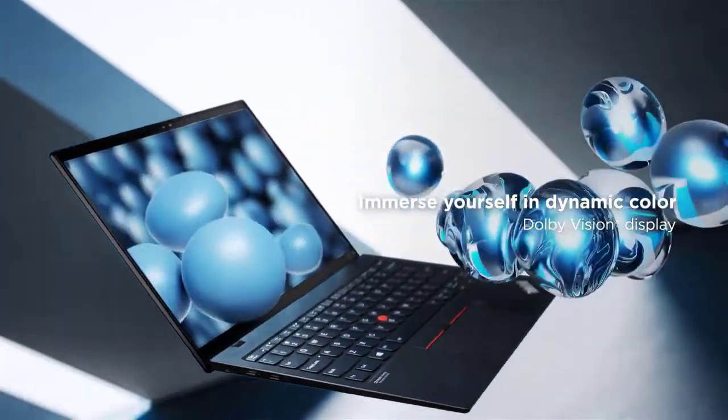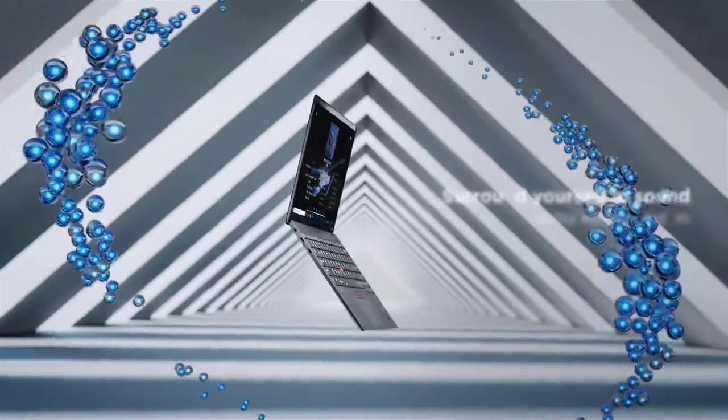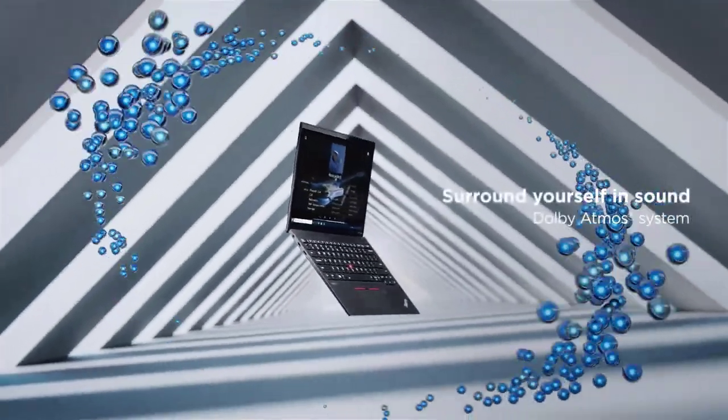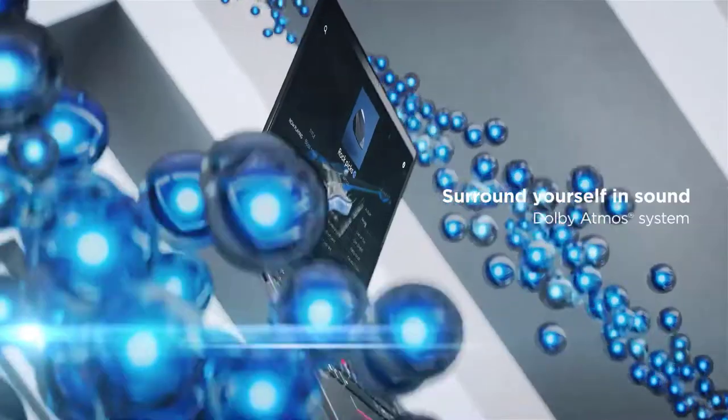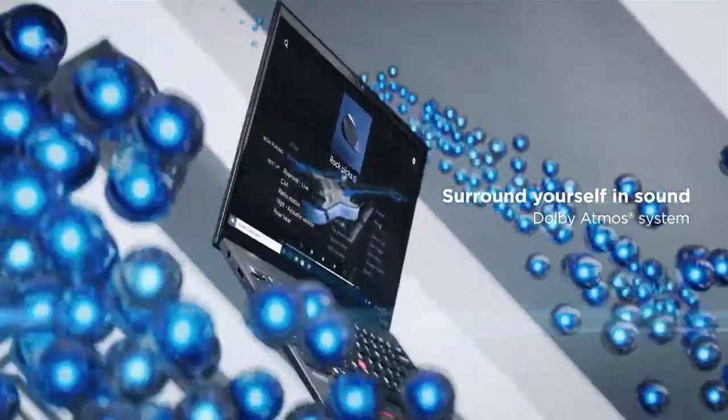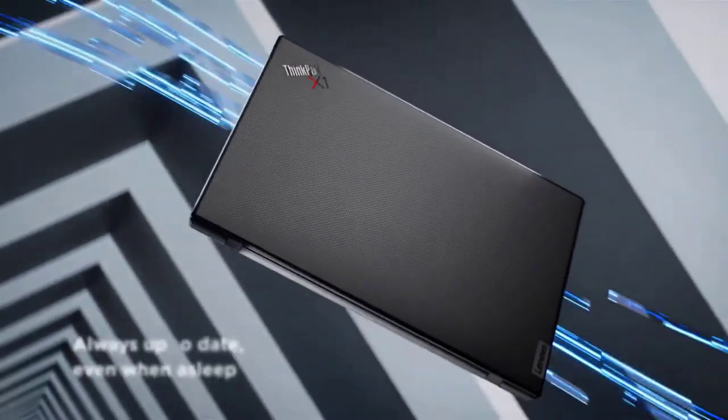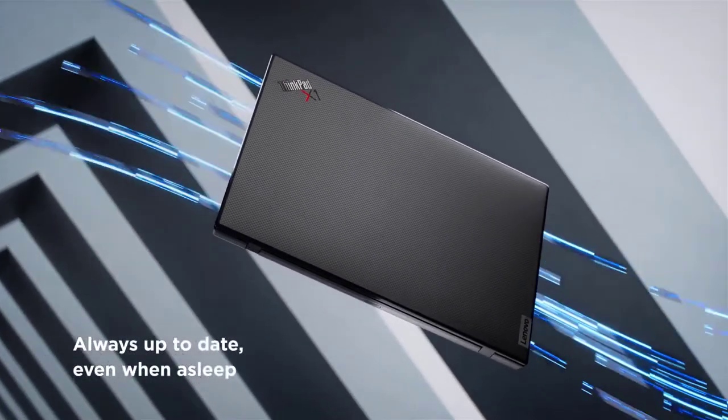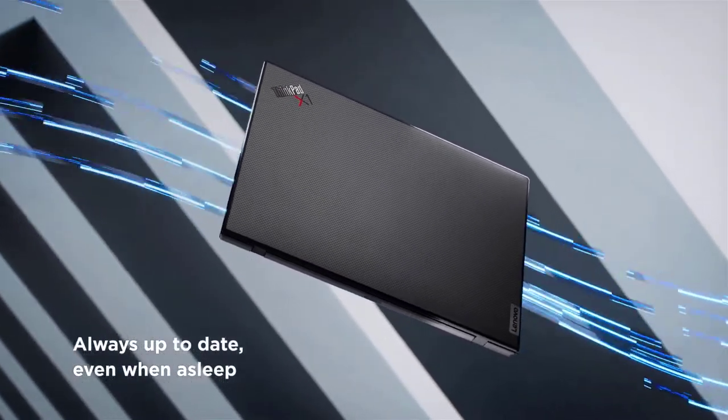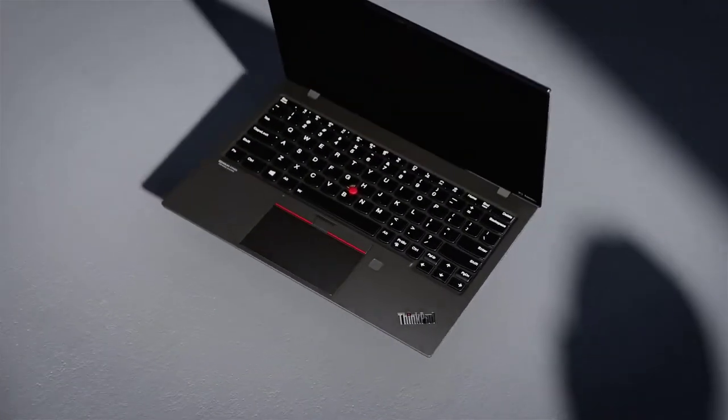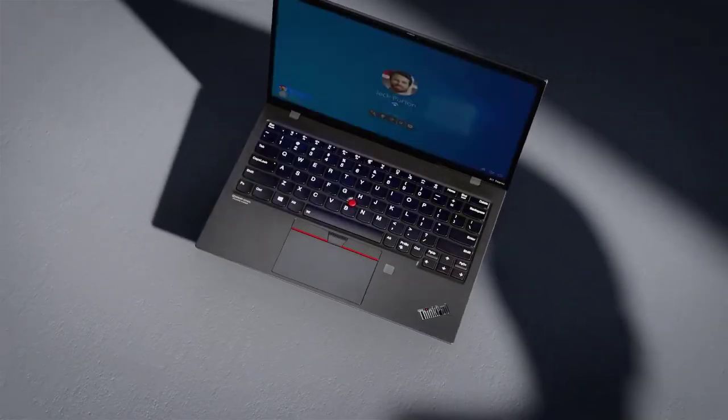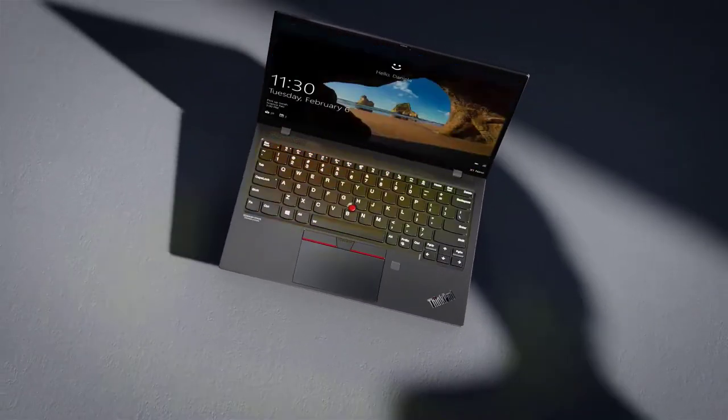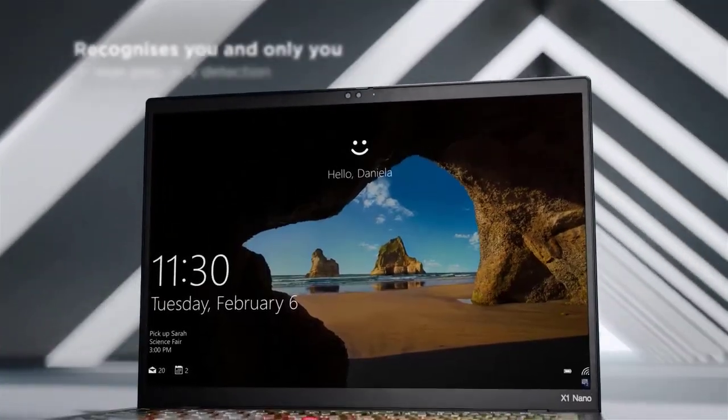You can get a ThinkPad X1 Nano for around $1,500 too, which is a pretty good price for what you get. You just might need to pack a USB-C hub though, as the X1 Nano's a little light on ports.